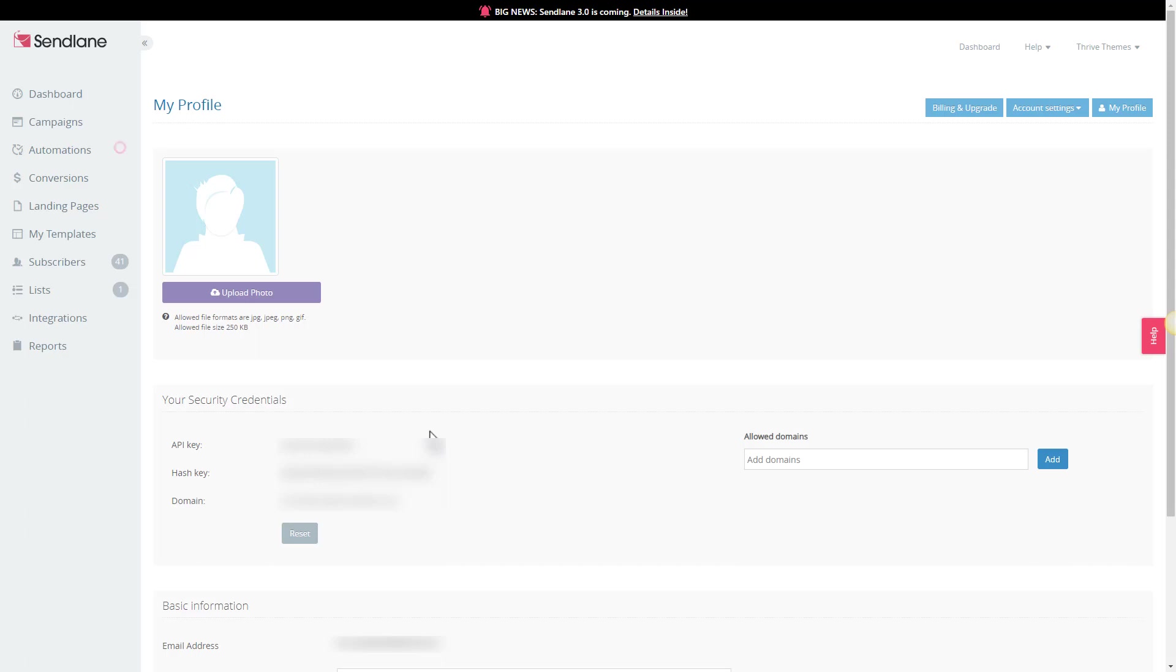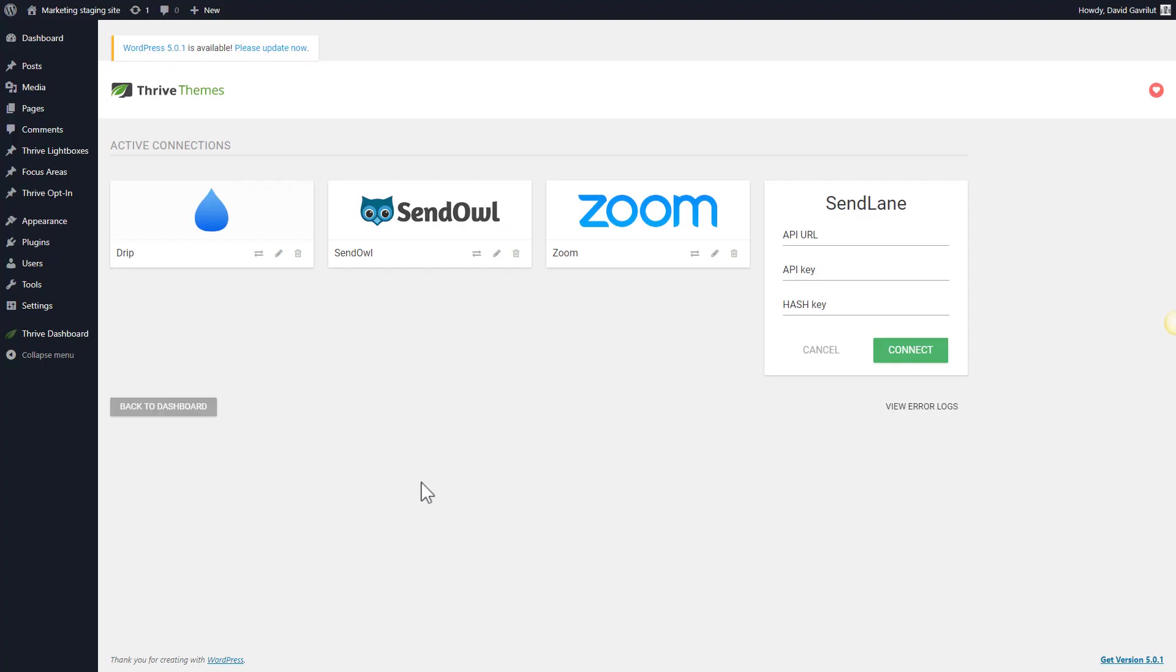First of all we're going to copy this domain URL, so we're going to simply select it and copy it, and we're going to paste it in the API URL field here.